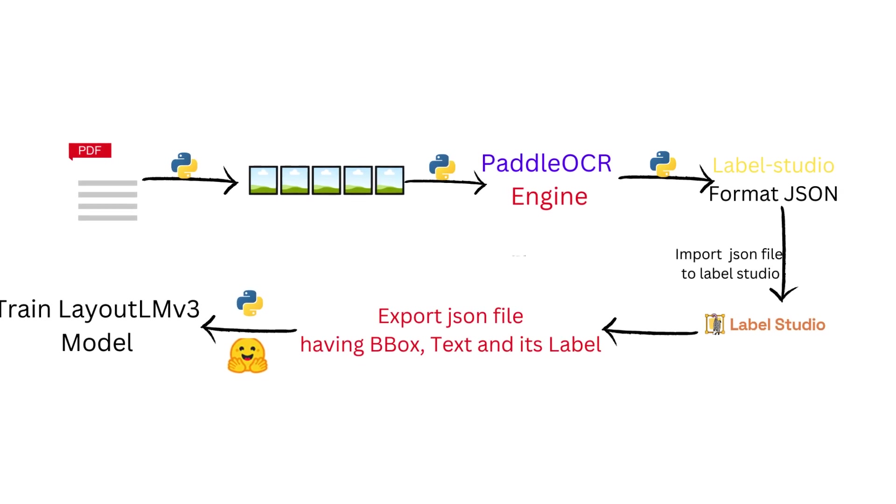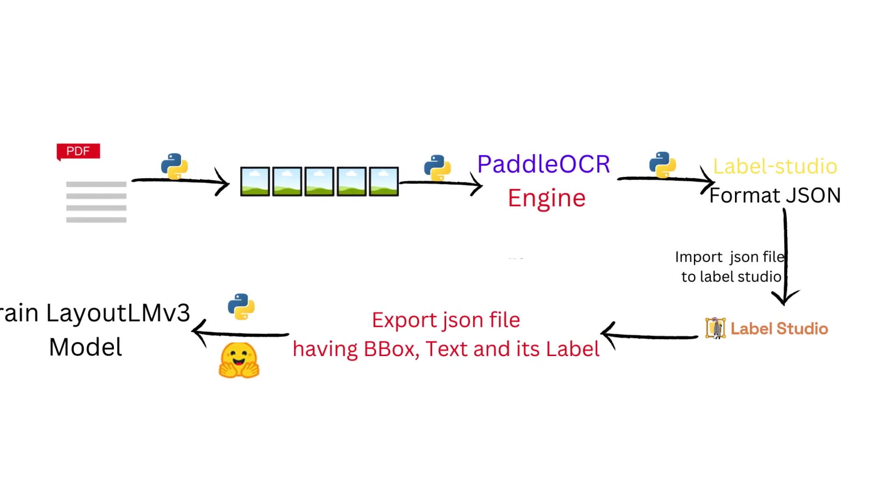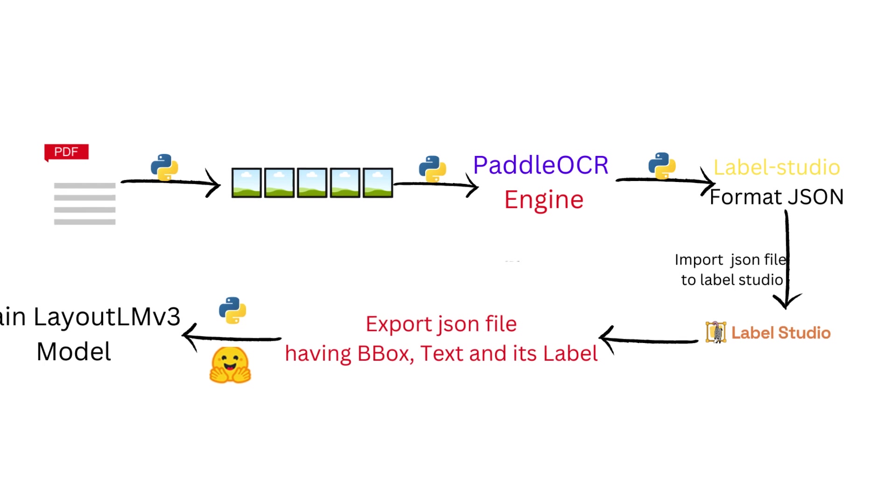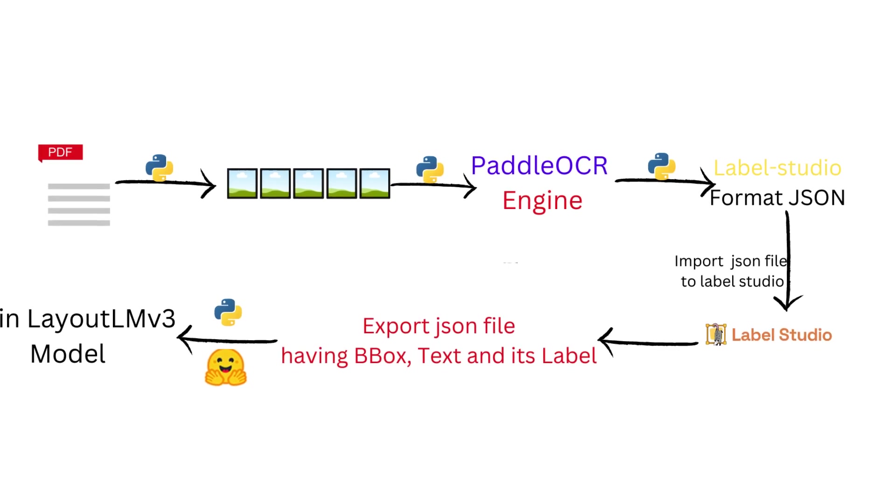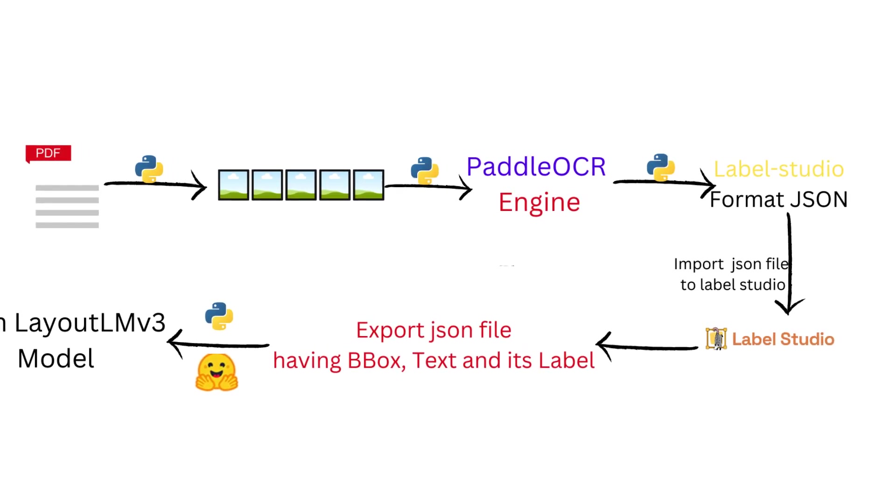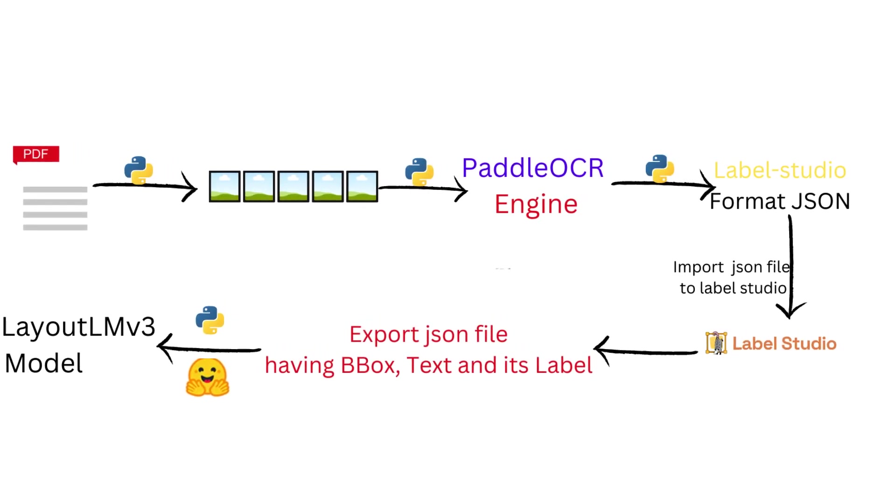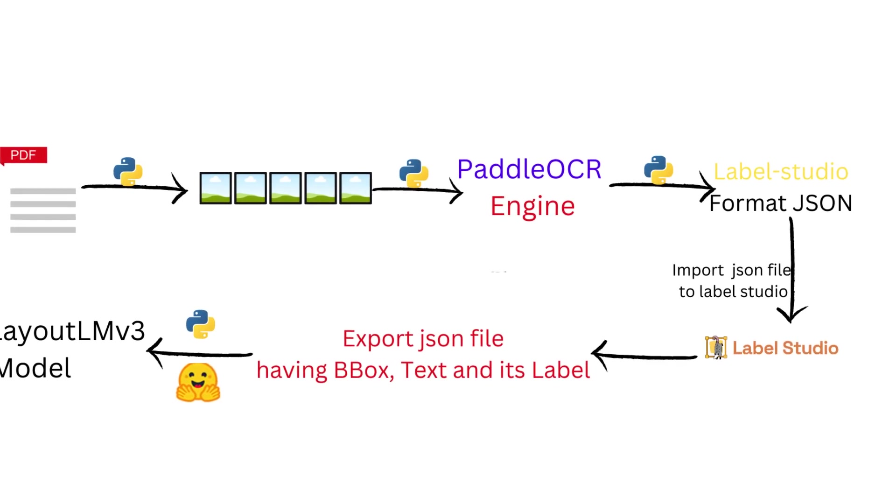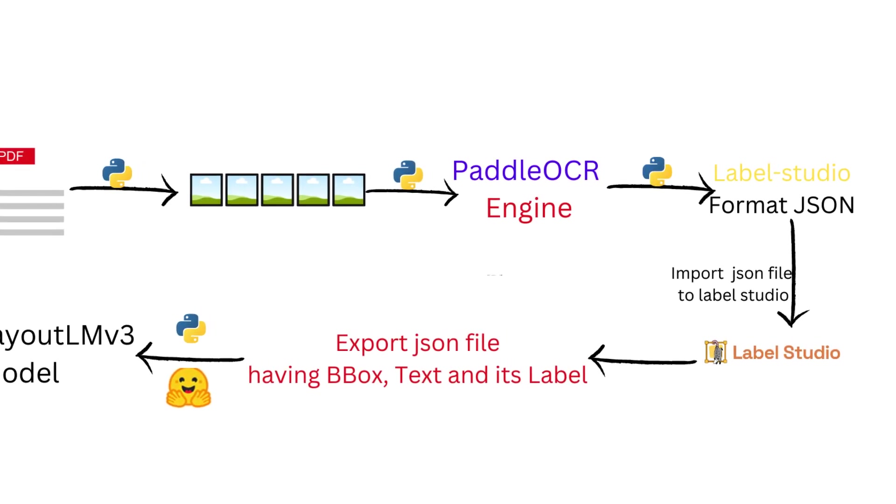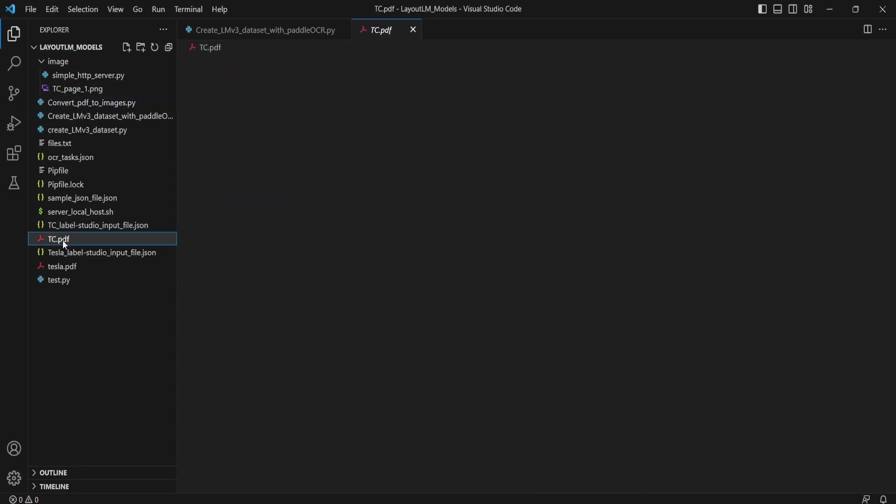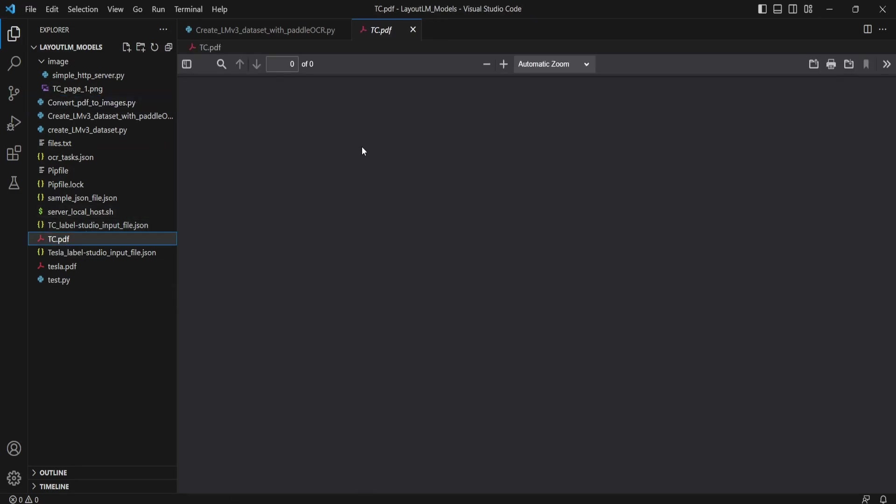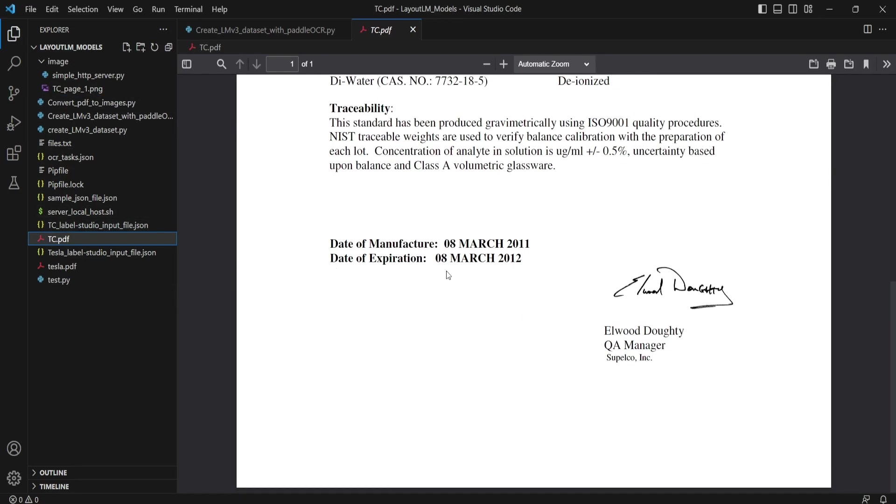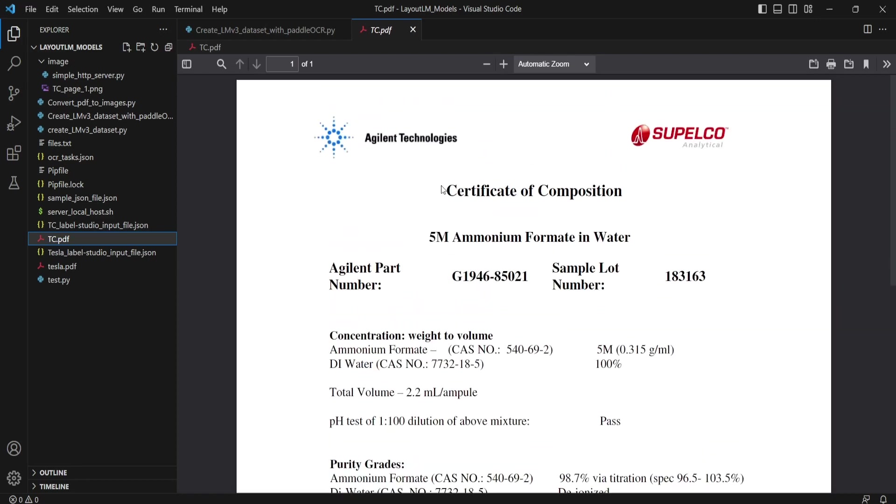So in the last video we have converted Tesla's financial reports into images and converted those images by passing them to Camelot, and we have extracted JSON files. It has around more than 125 images. For the sake of simplicity, I have downloaded this test PDF which has only one page, so it is easy for us to annotate the header and the items which you want to extract, like the extraction elements and the values.